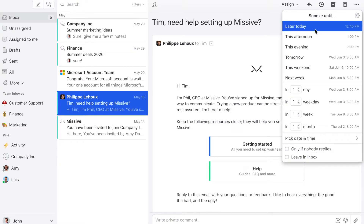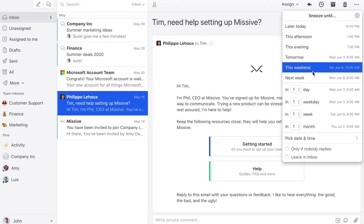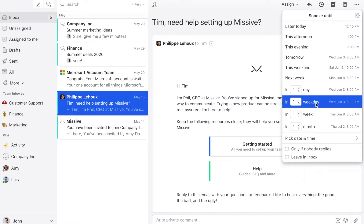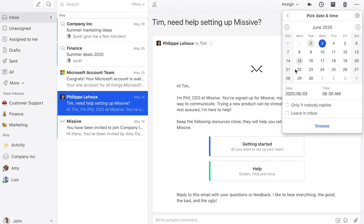And you can see you have many options. You can snooze it until later today, this afternoon, in a day, a week. You can also choose a specific date and time.